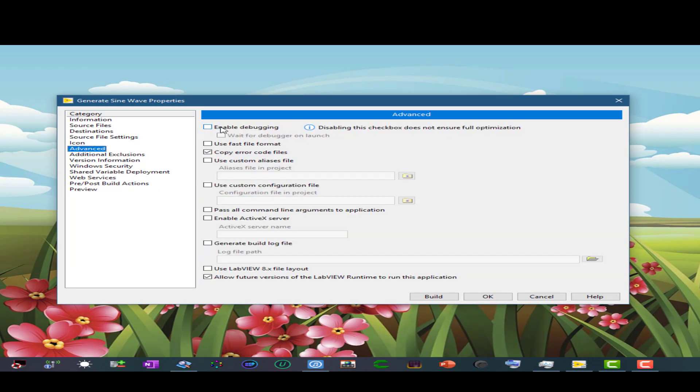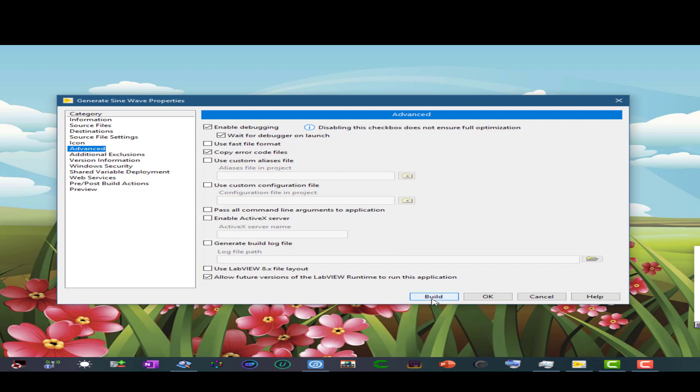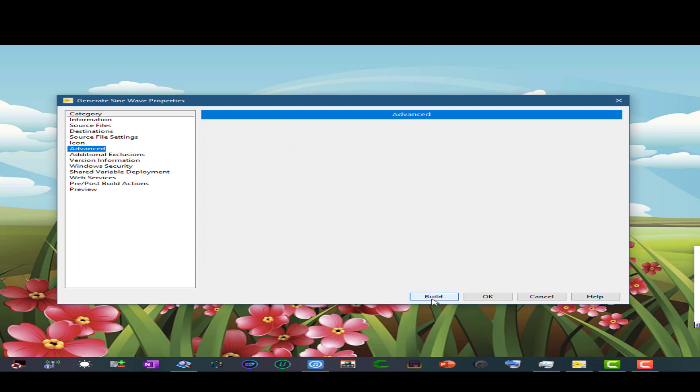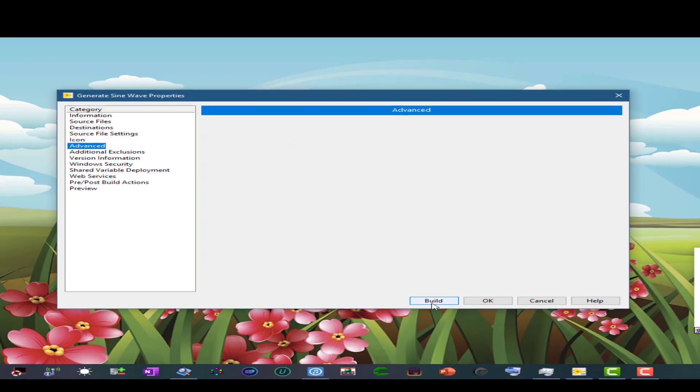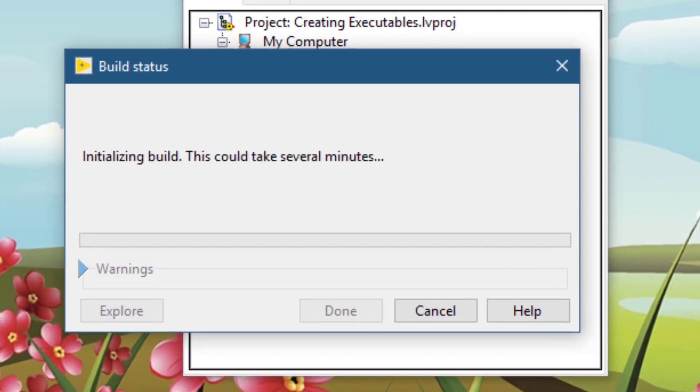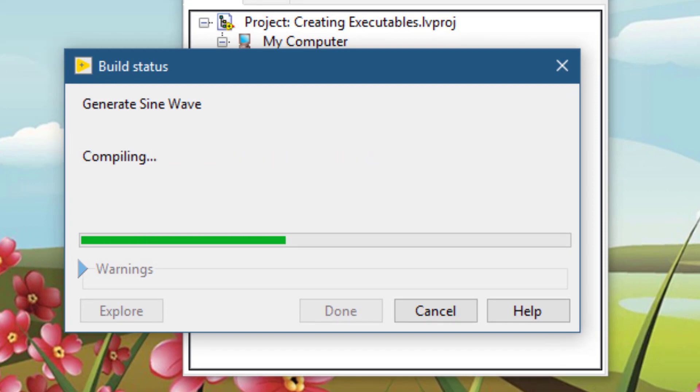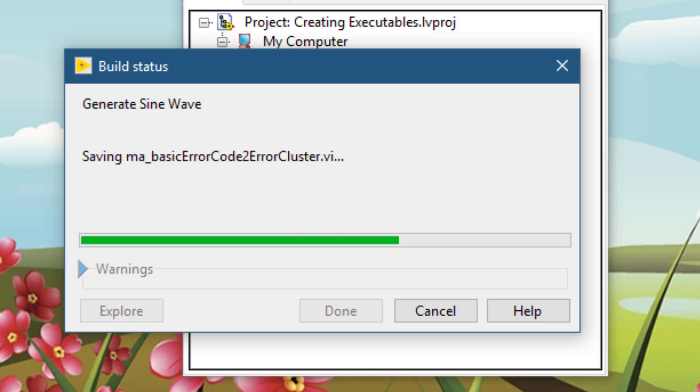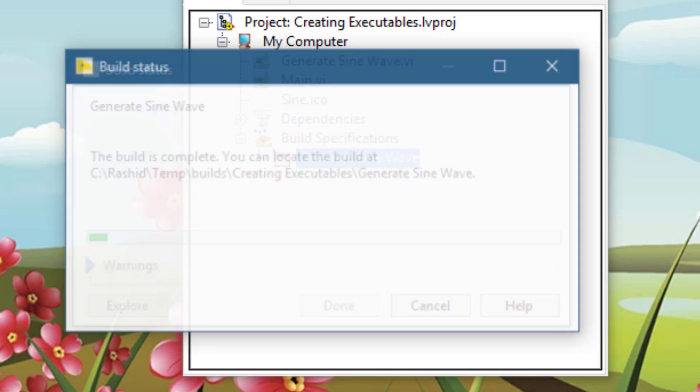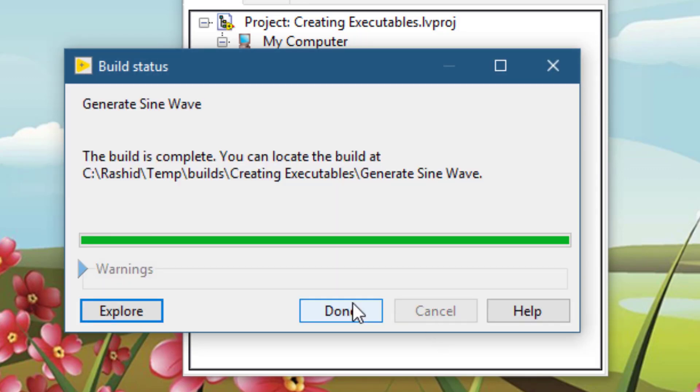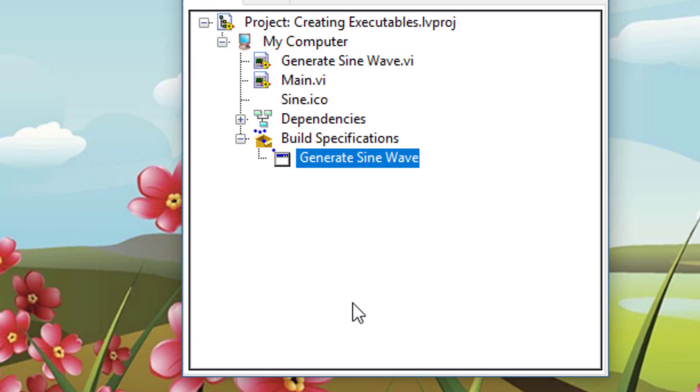Turn enable debugging on and another relevant option becomes available which is wait for debugger on launch. What this does is that if you double click the VI executable it will wait for connection from the debugger to launch. Then you have to rebuild your executable.